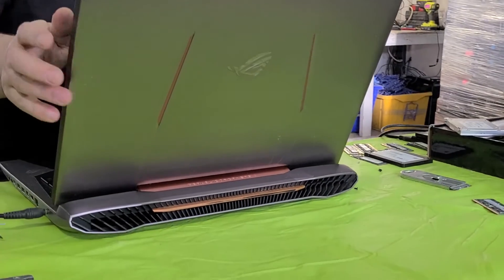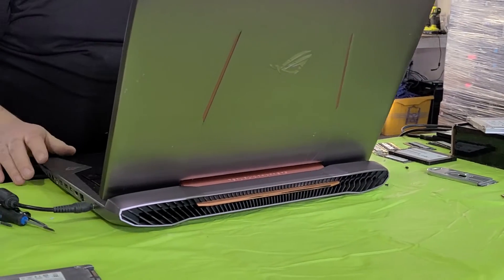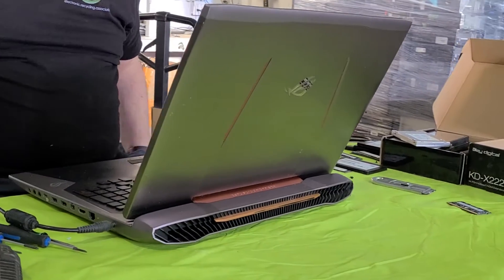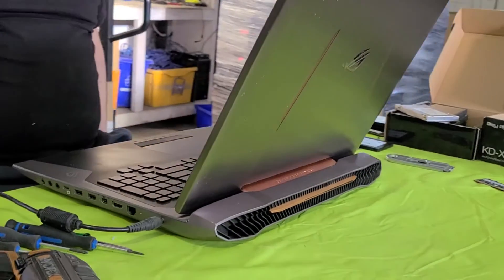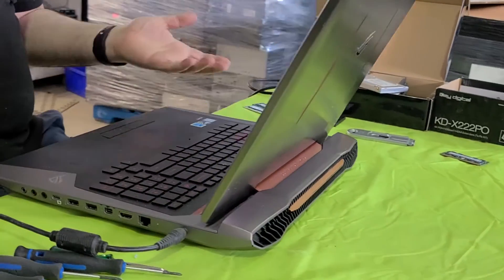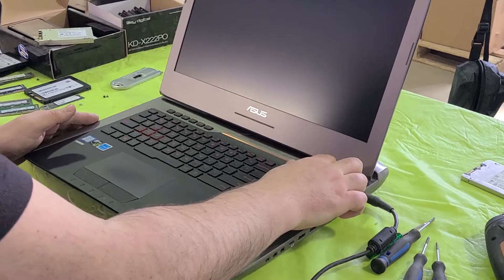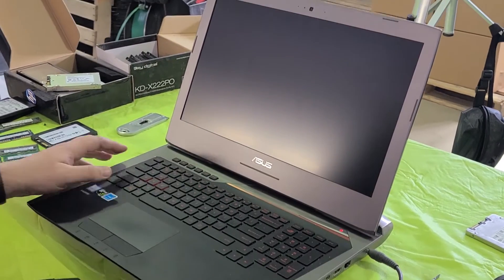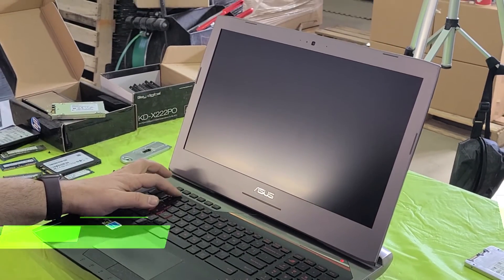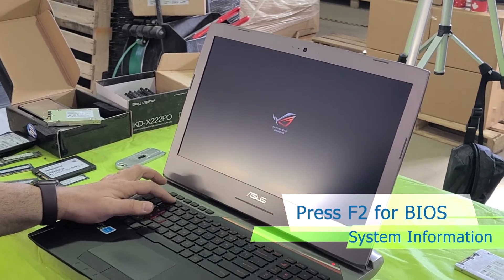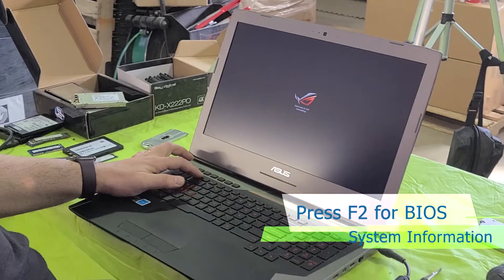As we can see here, this is a gaming laptop from the Republic of Gamer series. It's a very nice machine with a very nice graphics card. Let's turn this on and press F2 to go into the BIOS.